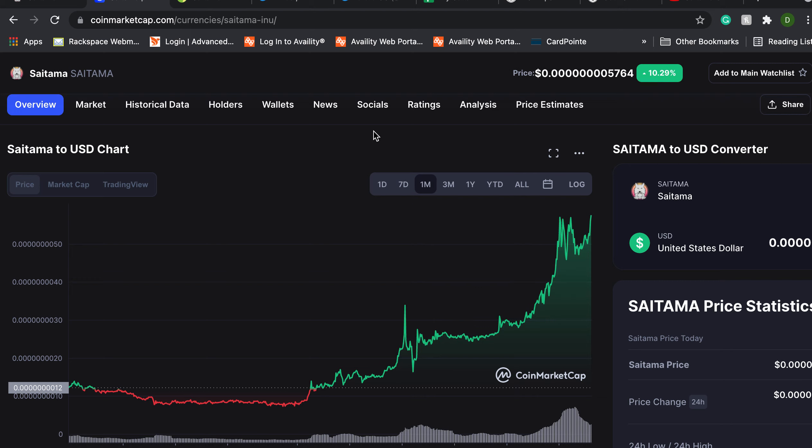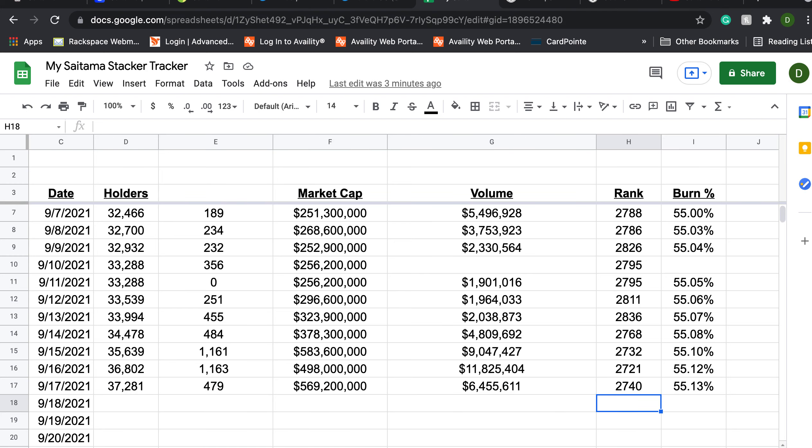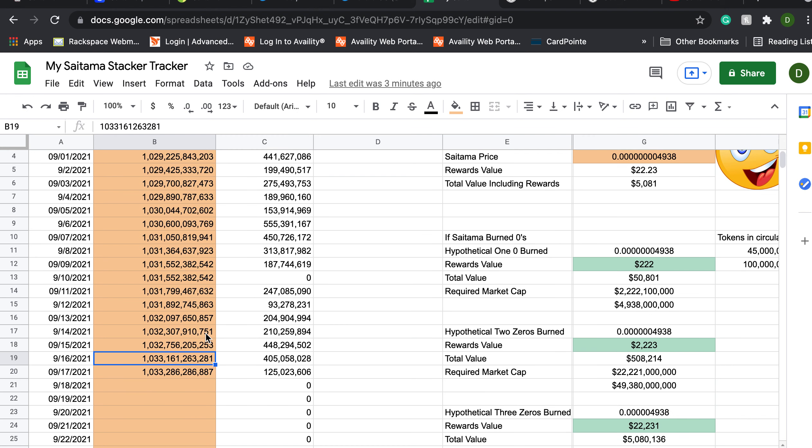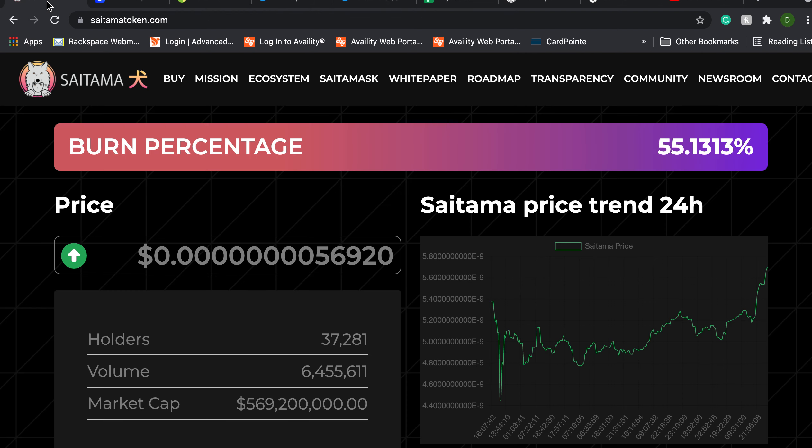So before we close this out for today I would like to show you what my rewards were for the last 24 hours holding Saitama. So I've taken the liberty to check my Coinbase wallet and add in my new token count. And like I say I didn't give this a full 24 hours to bake and the volume is down. But I increased my token count over yesterday just strictly due to rewards by 125,023,606. How does that work?